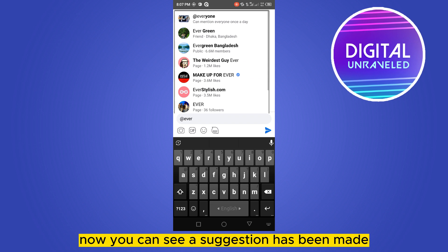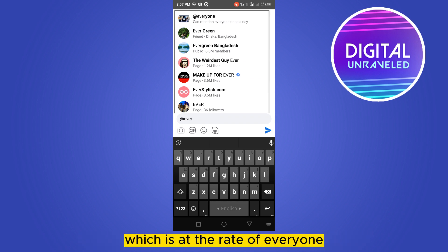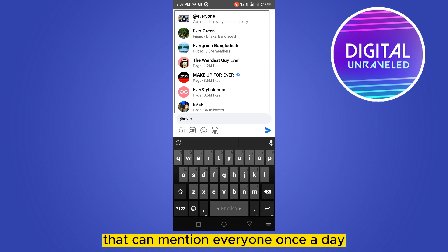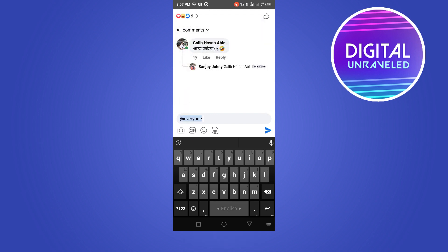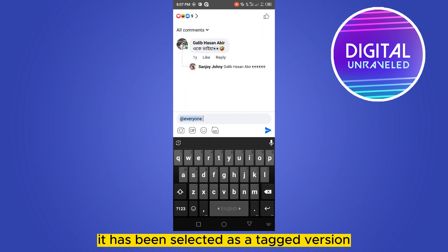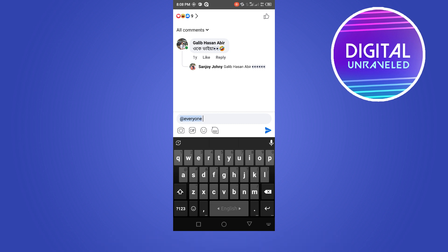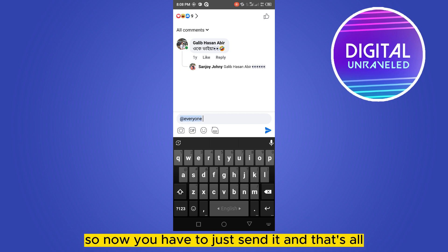You can see a suggestion has been made: '@everyone', and just below it, it says it can mention everyone once a day. Click on it. It will be selected as a tag version, and then you just have to send it.